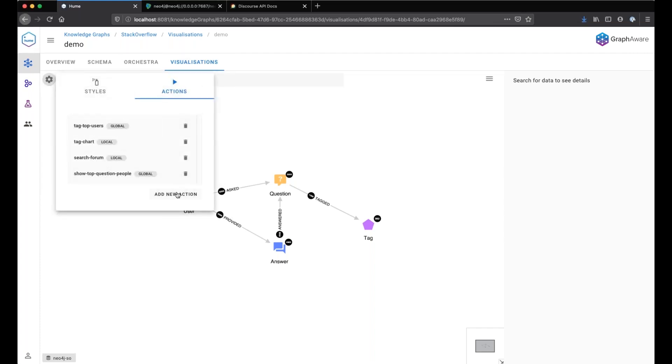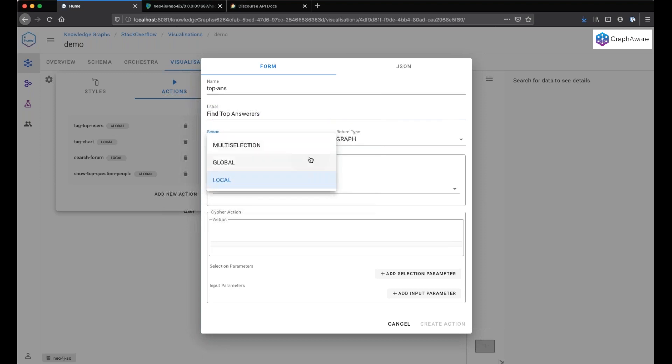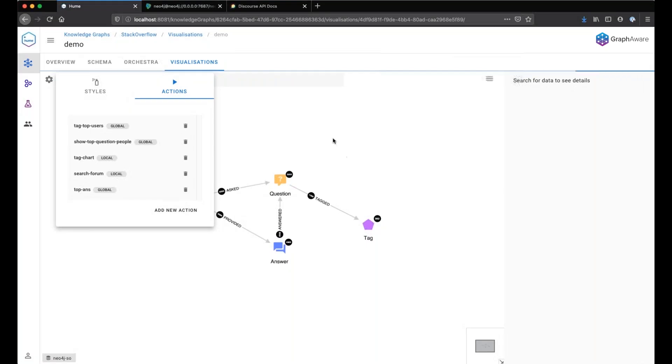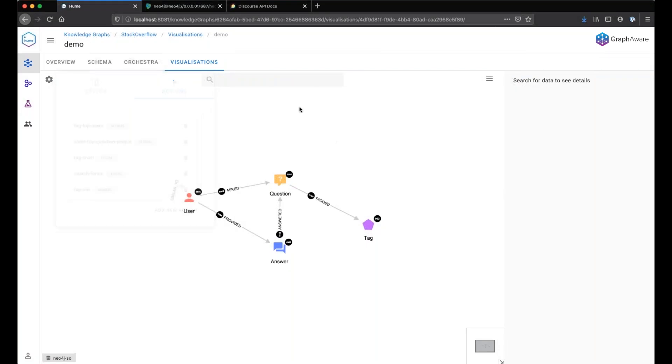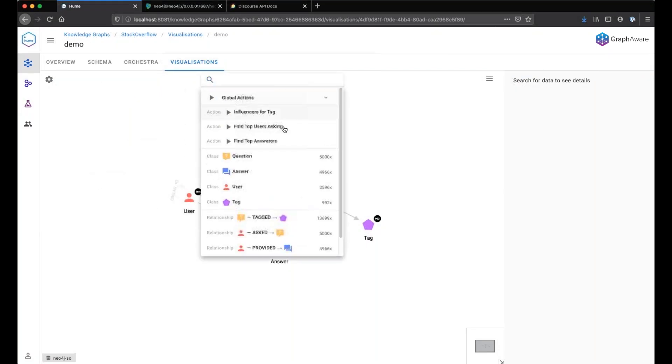So let's create a new action. Top answers. Find top answers. Again, it's a global action. Here is our Cypher query. Find the users that have provided the most answers and return the top 10.